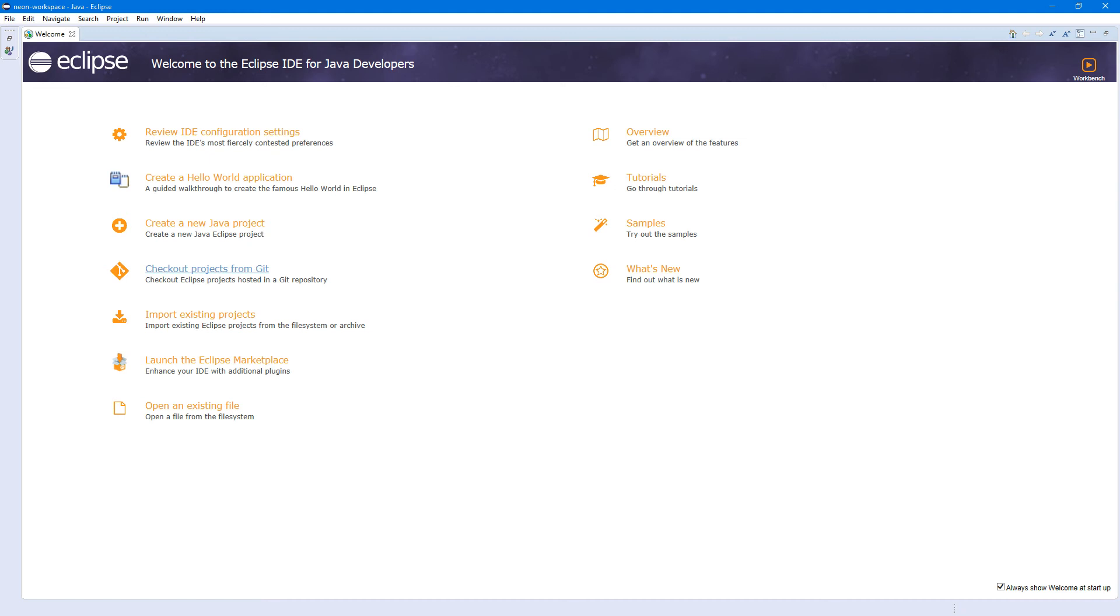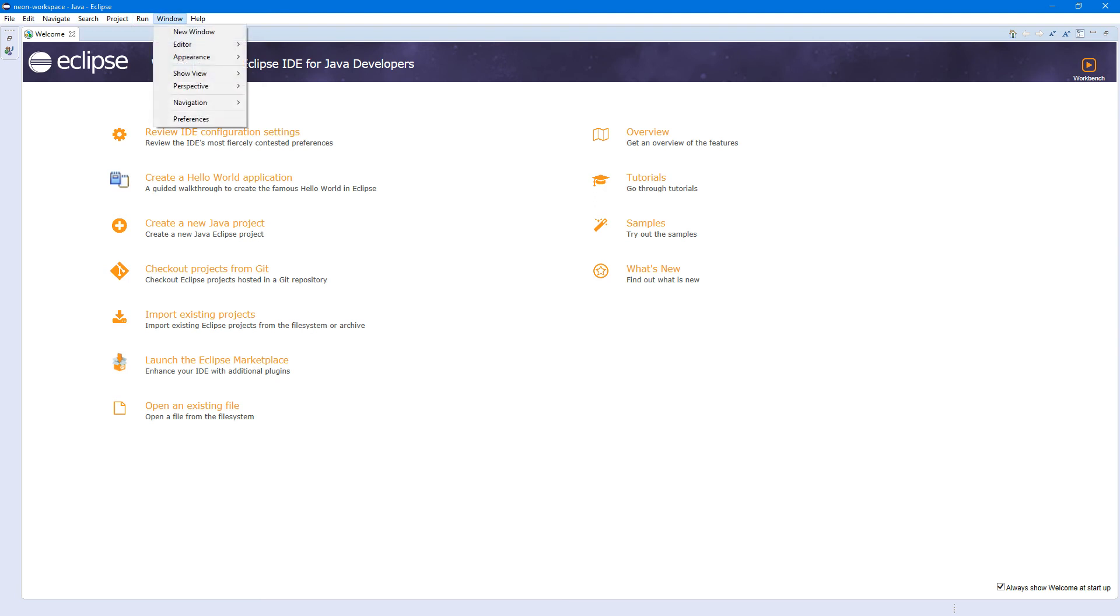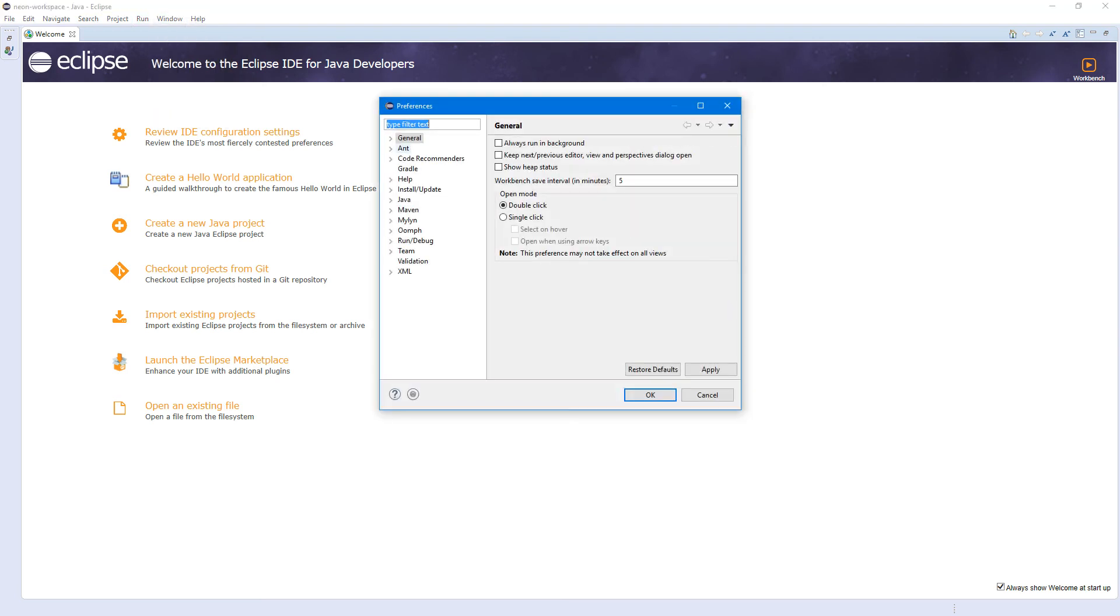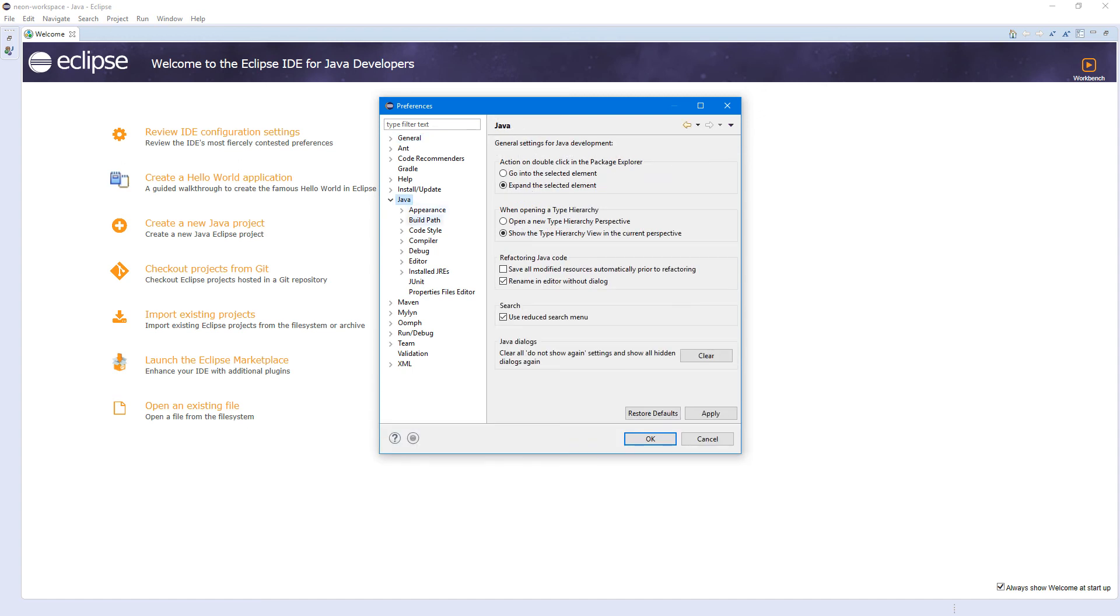So this is the welcome page. What we need here is to set up the correct JDK in preferences. So we have to go to Preferences first. Preferences window, Preferences, here, Java.